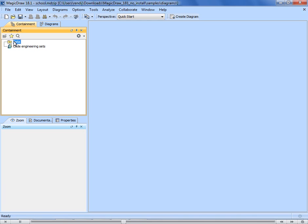To establish a coherent model structure, we need to create a package, a namespace that groups model elements. All types of UML model elements can be organized into packages. Packages themselves can be nested within other packages.